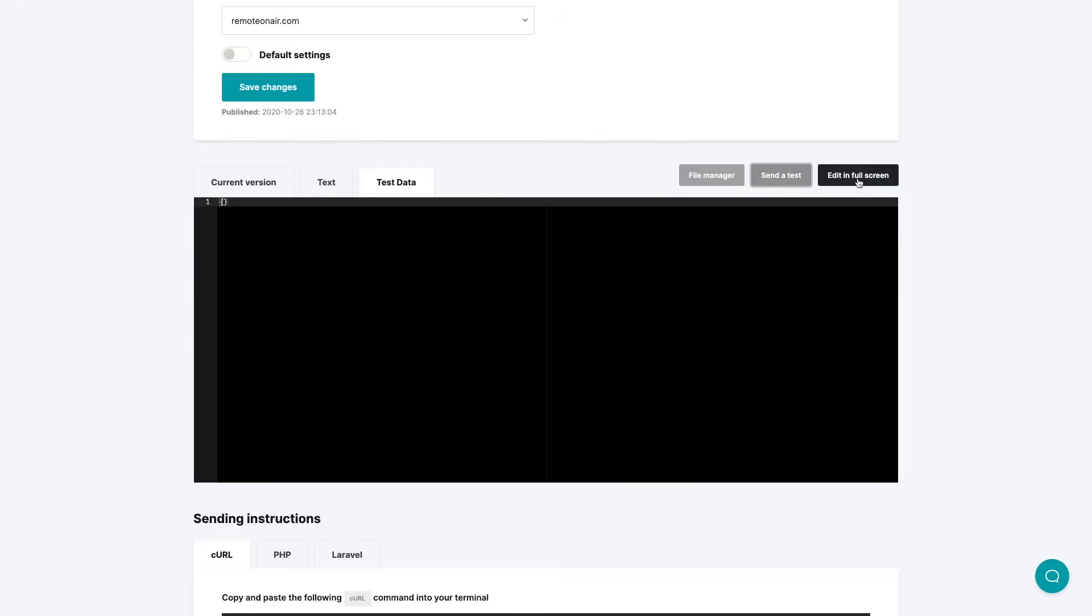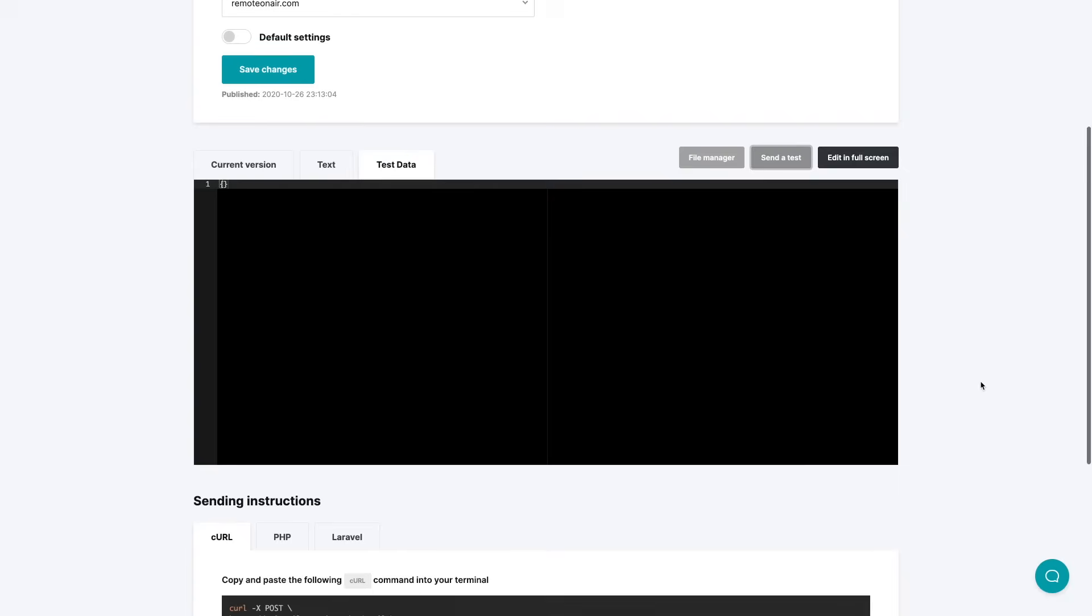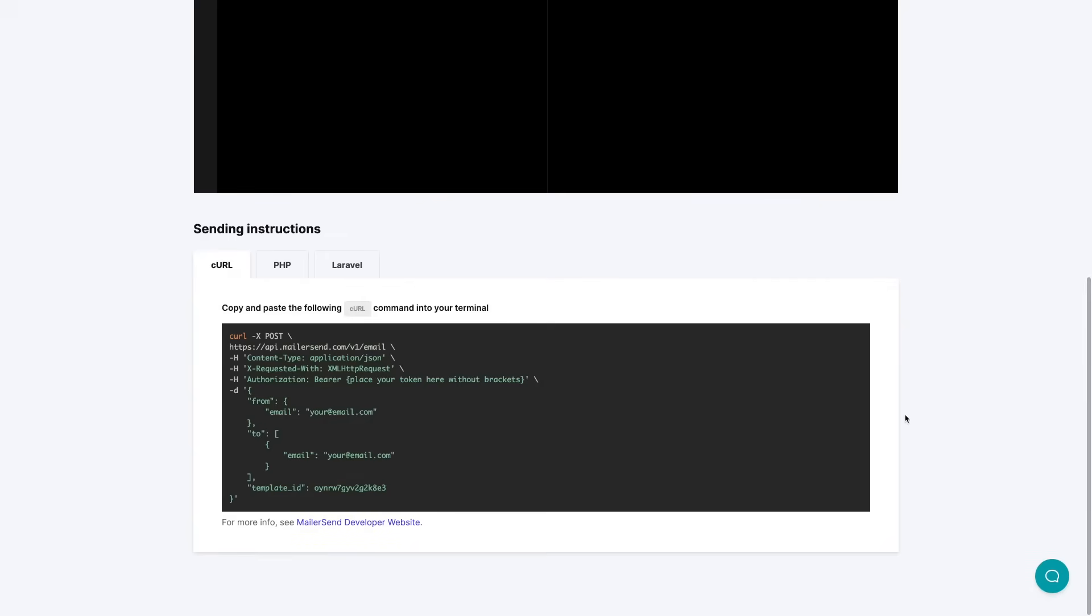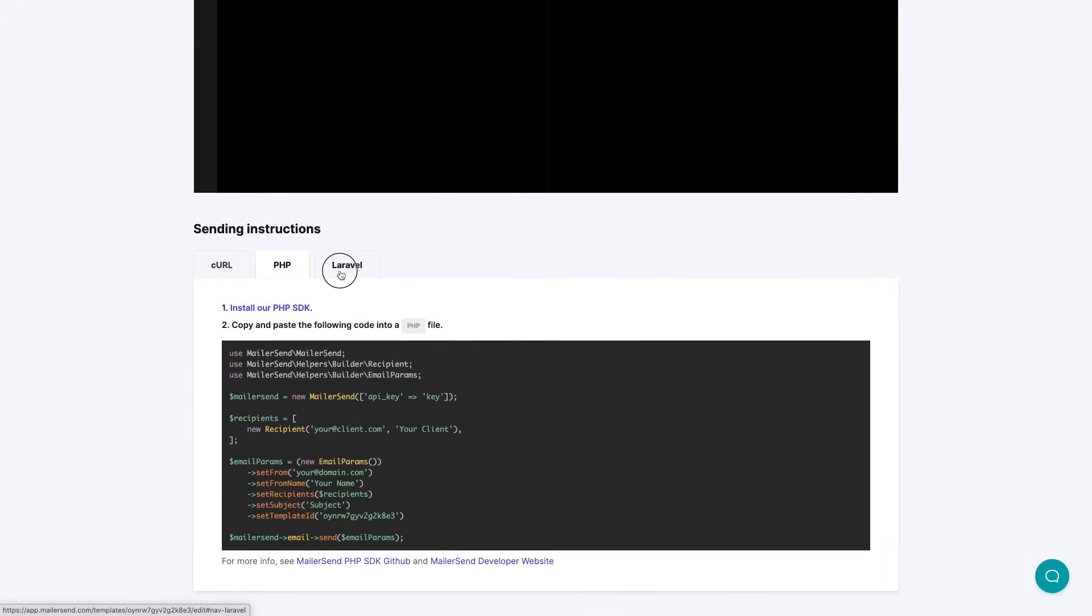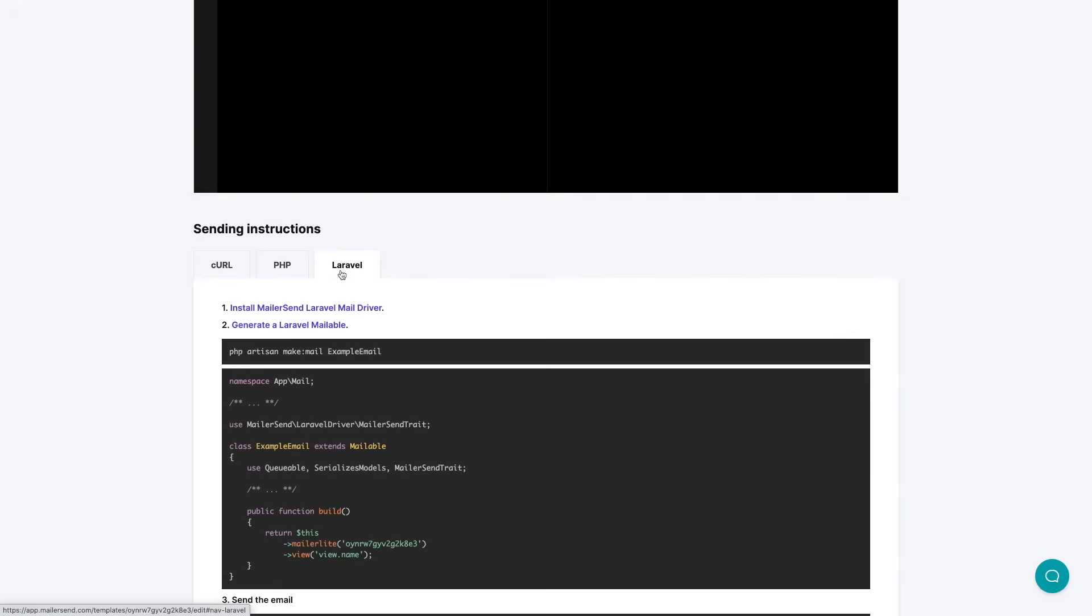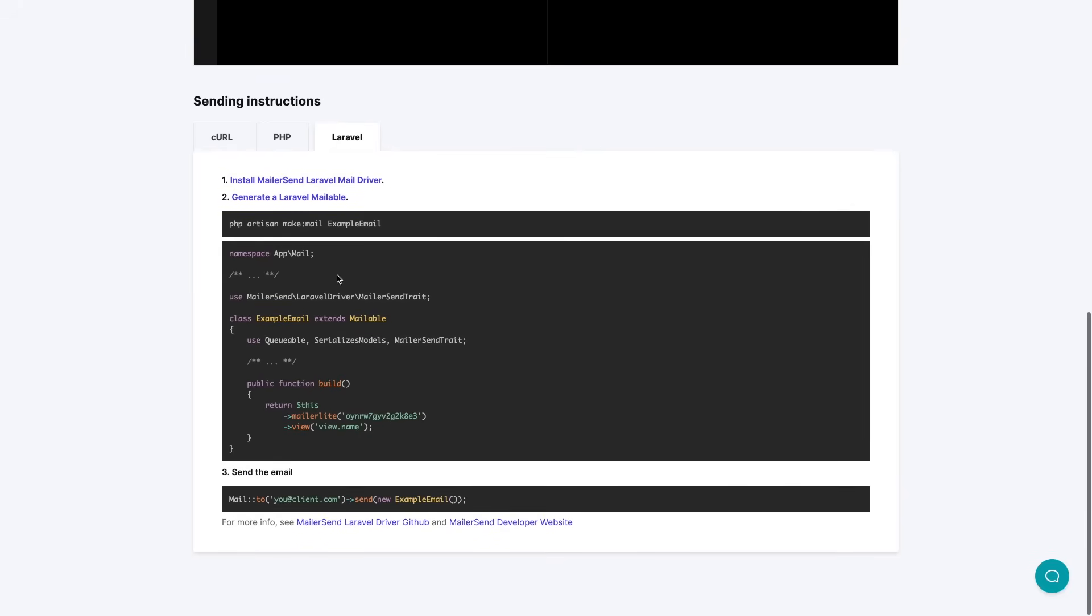You can edit the email again in full screen mode and the sending instructions are in the bottom curl, the PHP, and the Laravel. And as before you have these links if you need help.